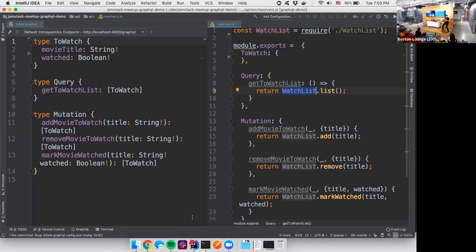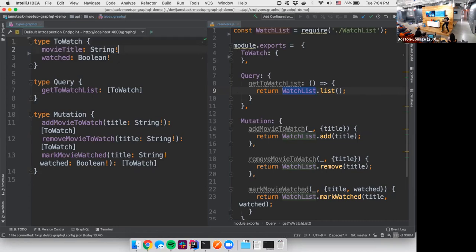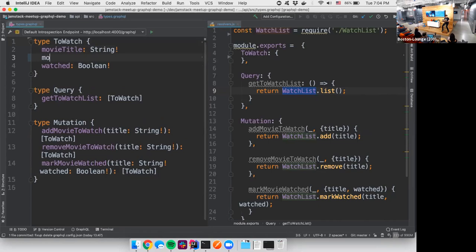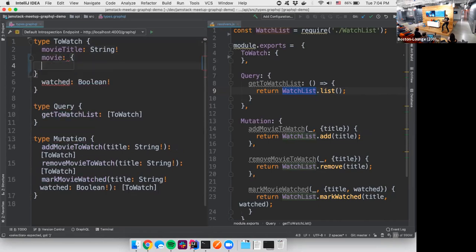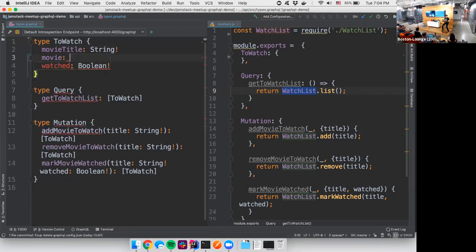So what's great is that I have my to-watch list. Right now it's just a basic movie title and a watch Boolean. But it would be great if I added some more properties to that. One of the things that would be great to add would be something like the actual movie. Let's get more than the movie title.